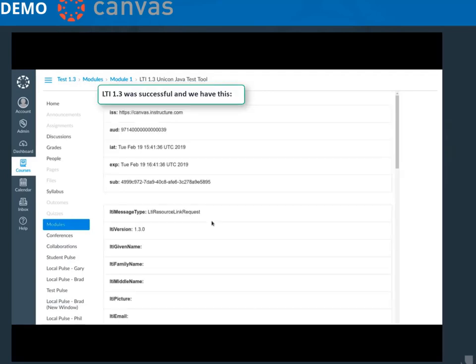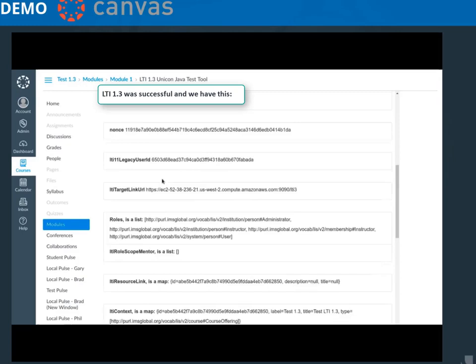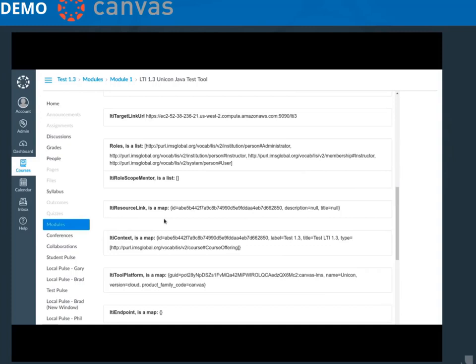The platform receives the OIDC request from the demo tool and, after validating it, returns the complete LTI resource link request. The demo tool shows what was inside the request — for example, the roles or information about the context. With all this information, a real tool can check the authorization for the user and, if it is correct, the requested resource is displayed. And if not, then an error message is generated.